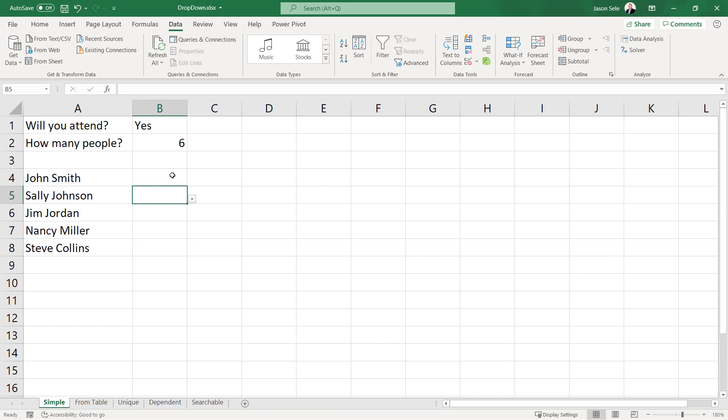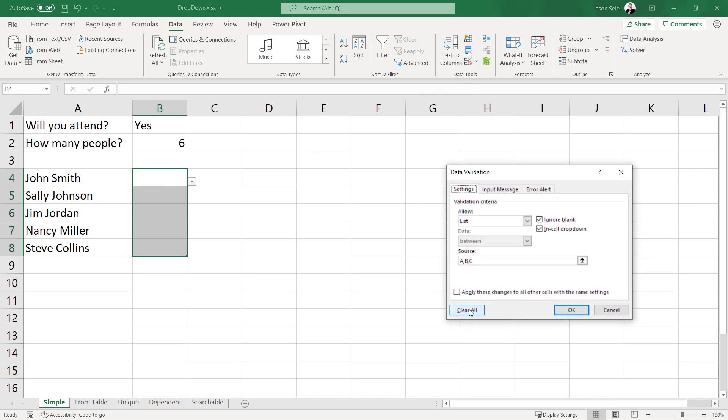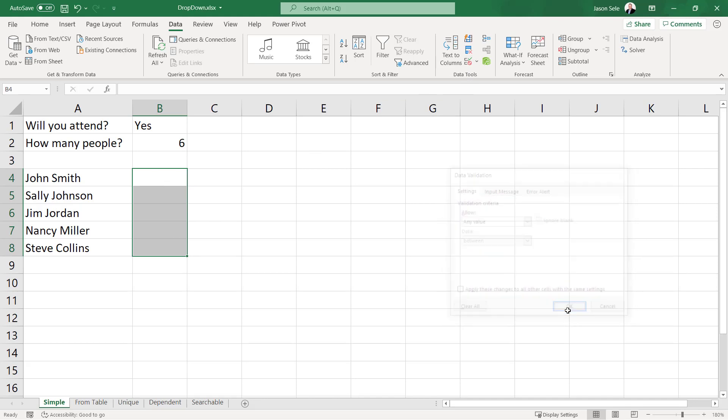If you want to clear data for validation highlight the area you want to clear, come back into that list, choose this clear all, and hit OK. That gets rid of those data validations and that's how a simple drop down list works.